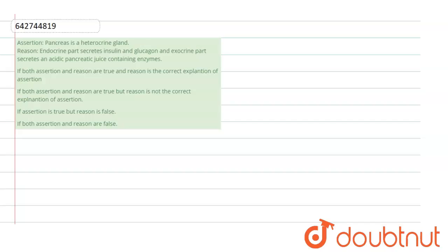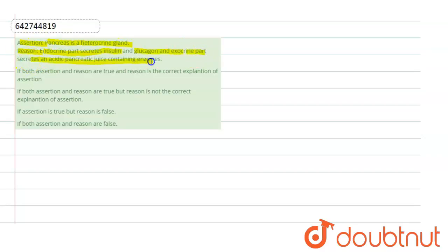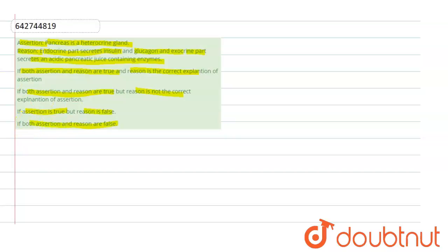Hello students, let's start with the question. The question has an assertion and a reason. The assertion says pancreas is a heterocrine gland, and the reason for the given assertion is: the endocrine part secretes insulin and glucagon, and the exocrine part secretes an acidic pancreatic juice containing enzymes. The options are: A) both assertion and reason are true and reason is the correct explanation; B) both are true but reason is not the correct explanation; C) assertion is true but reason is false; D) both assertion and reason are false.